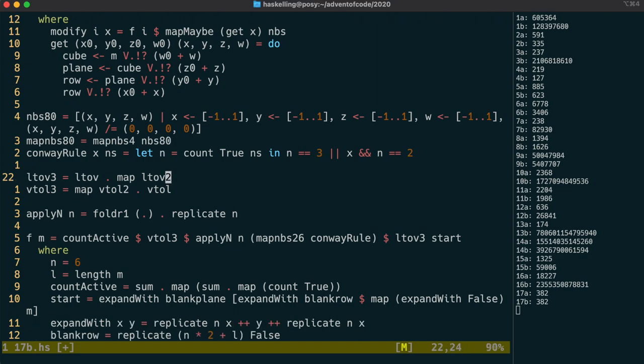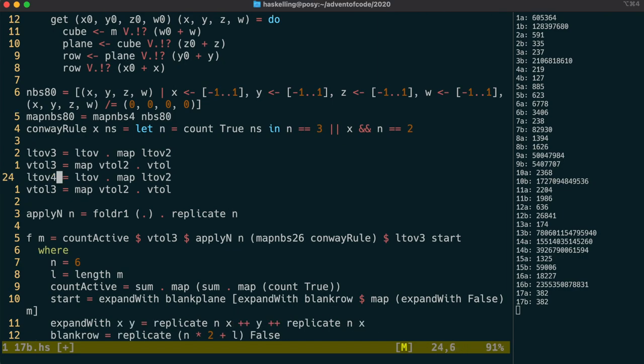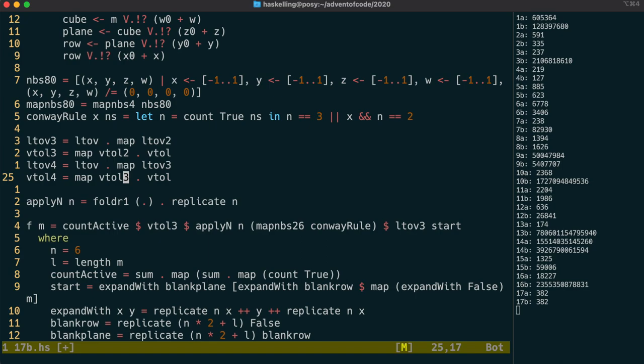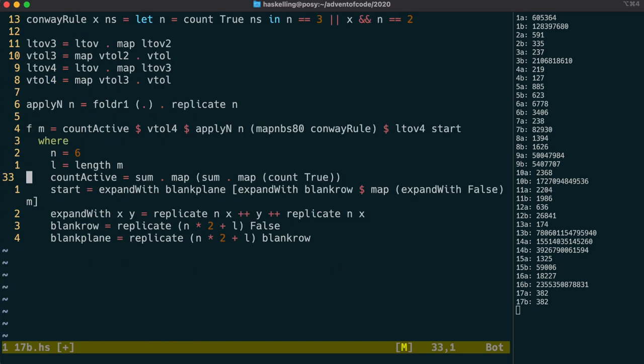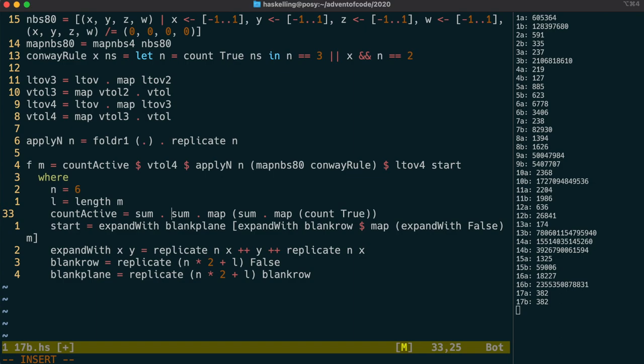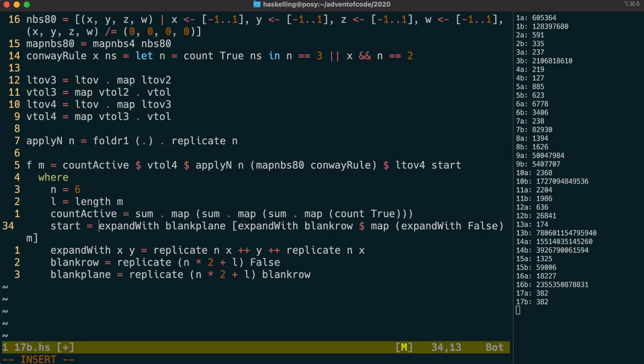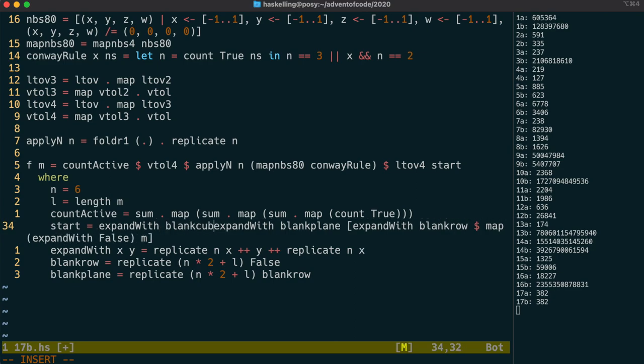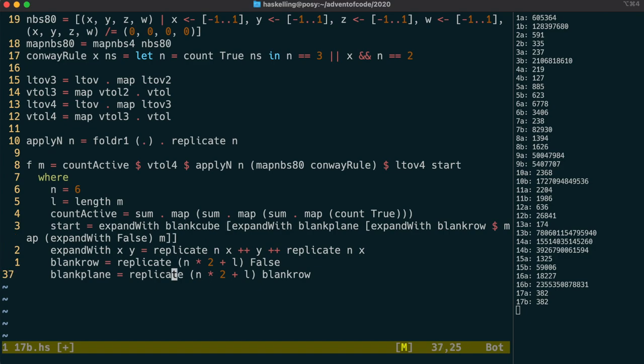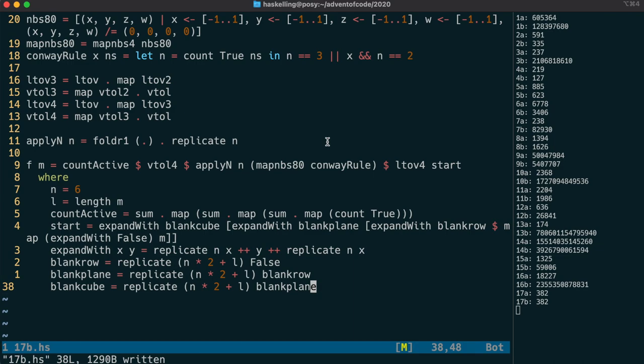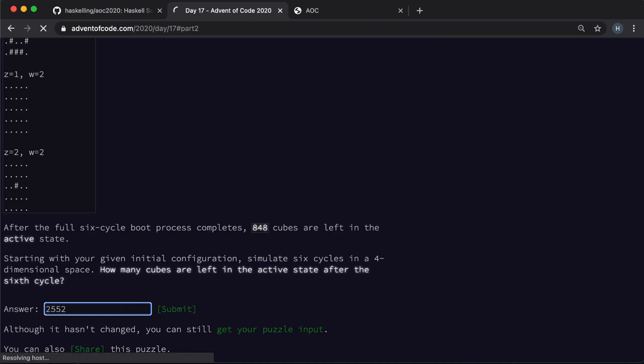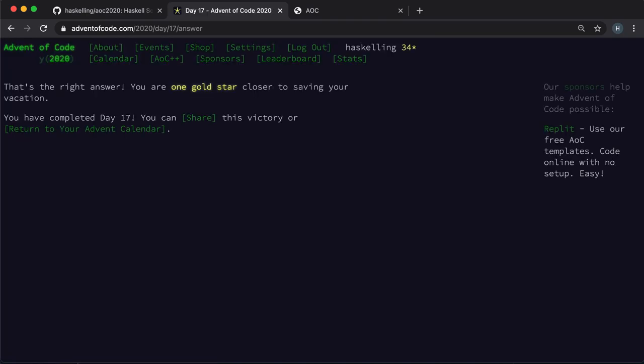We can create four dimensional conversion functions in the same way that we created the three dimensional ones. Finally, we update the f function by first changing the function calls to their four dimensional counterparts. We can then update the count active function by adding in the extra sum and map. And then expand our starting cube into a hypercube by putting blank cubes at each end. A blank cube is obviously just a bunch of blank planes. This should then hopefully give us the right answer. Let's check it. And indeed it does. And we have our second gold star.